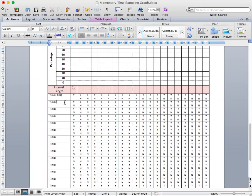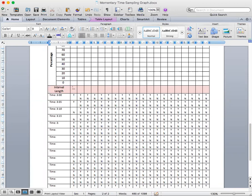And then at three o'five, when the timer goes off again, the student was still on-task, which is awesome. And then at three ten, the student was off-task. And then by three fifteen, the student was also off-task. However, at three twenty, the student was off-task most of the interval, but at three twenty, when the timer went off, at that exact moment, the student was on-task. So I have to give him a yes.